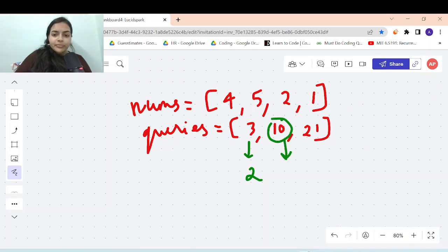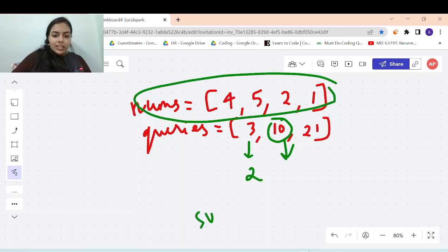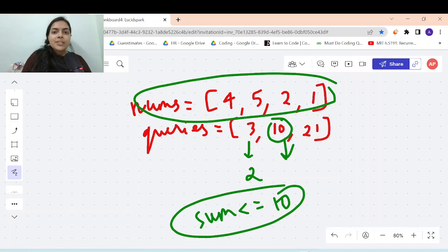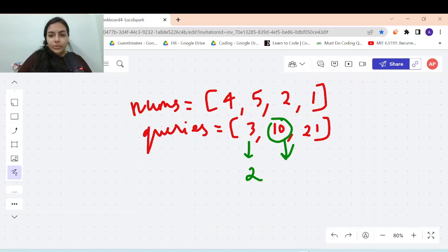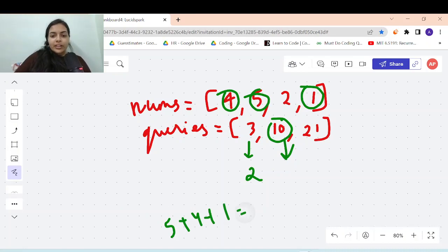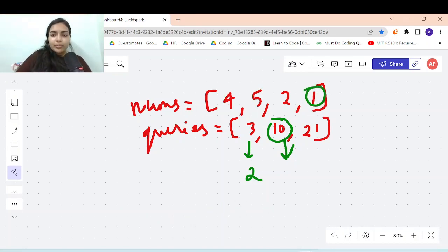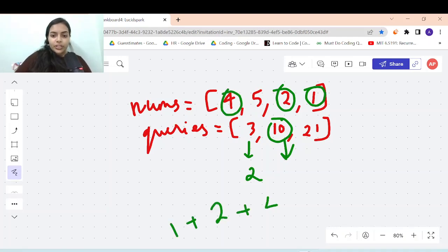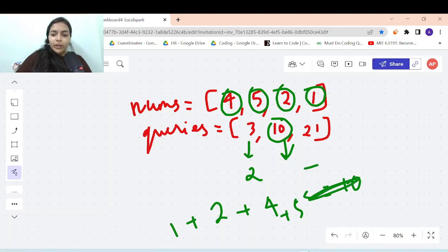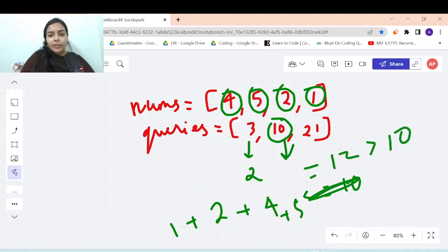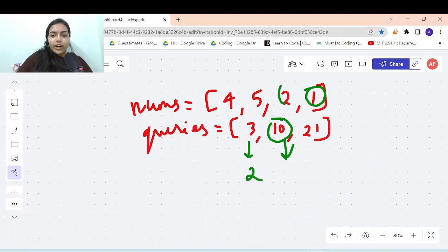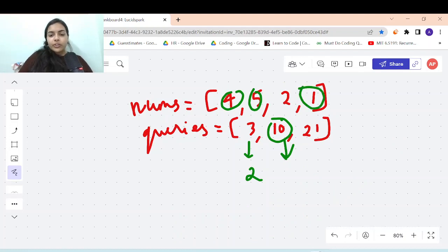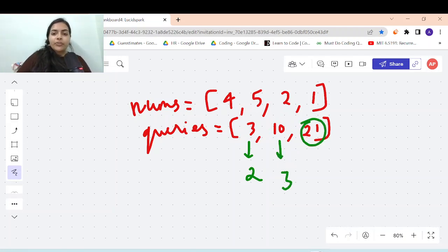The next query is 10. You have to pick elements from nums such that their sum is less than or equal to 10, and you want to pick as many elements as possible. If you pick 5, 4, and 1, the sum is 10. Or you can pick 1, 2, and 4, giving a sum of 7. If you try to add a fourth element the sum becomes 12, which exceeds 10. So at max you can pick 3 elements, and the answer is 3.